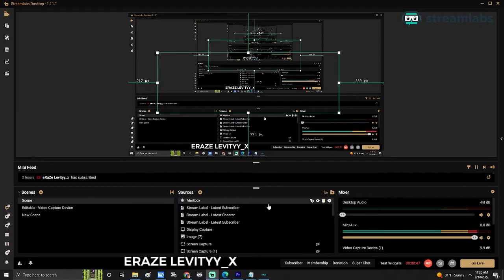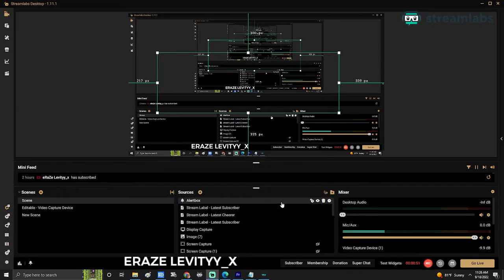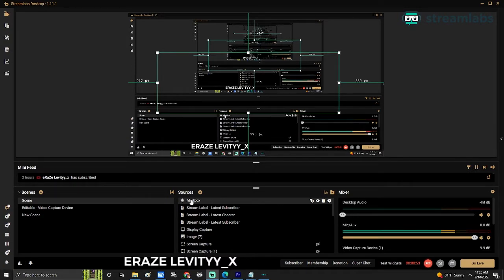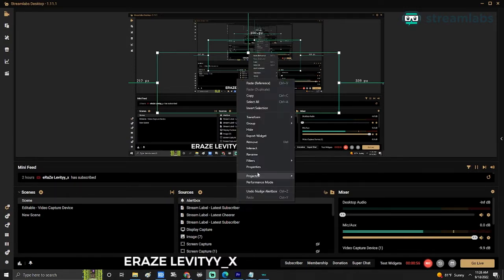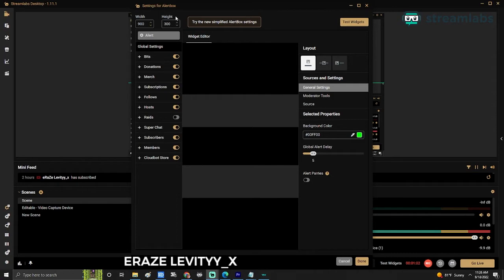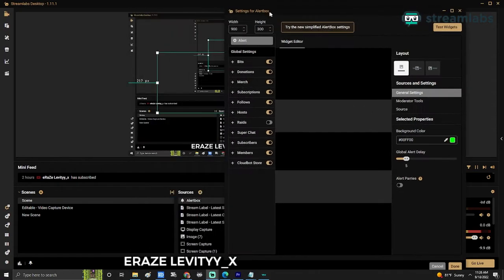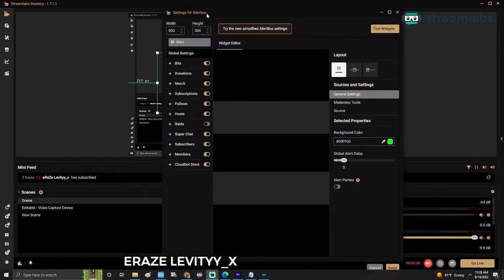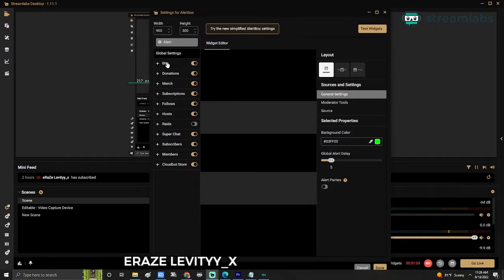So let's jump right into that. You're going to hover over alert box, right-click it, and then click on properties. Right here you have global settings, bits, donations, merch, subscriptions, follows, raids, etc.